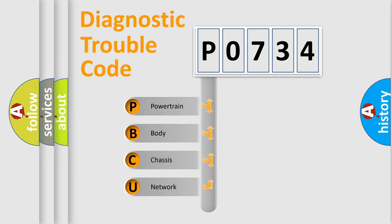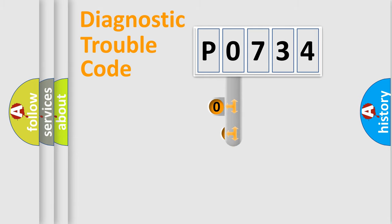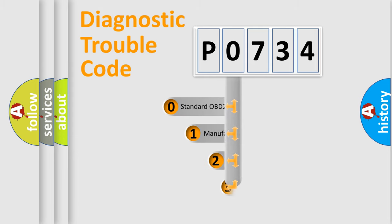We divide the electric system of automobiles into four basic units: powertrain, body, chassis, and network. This distribution is defined in the first character code.